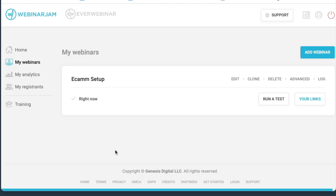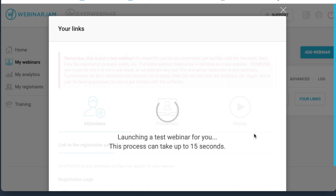I just want you to see how this comes in. I do suggest if this is the first time setting this up that you make sure you've got Ecamm done first — put that virtual cam on and the audio output if you're going to do that — and then open up Chrome, then open up Webinar Jam, otherwise it might not see the Ecamm feed. So let's run a test webinar over here.